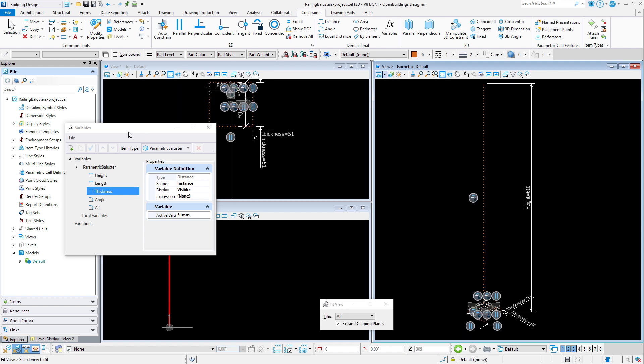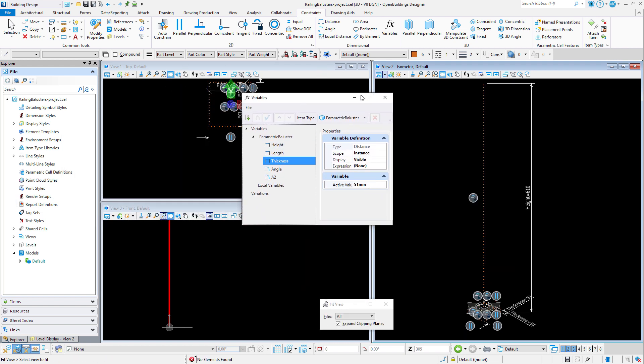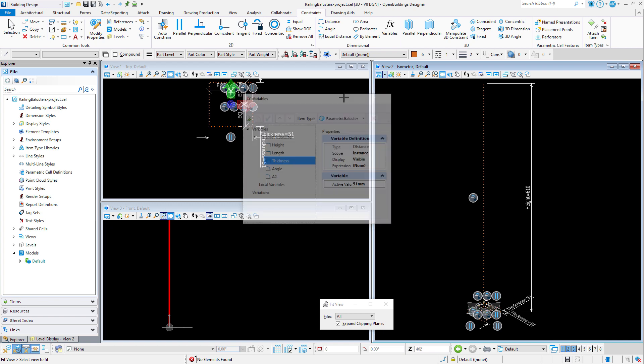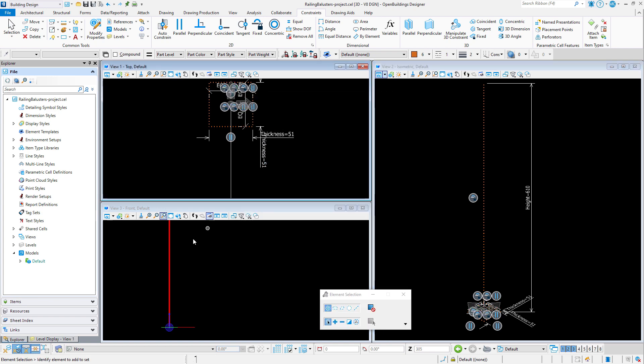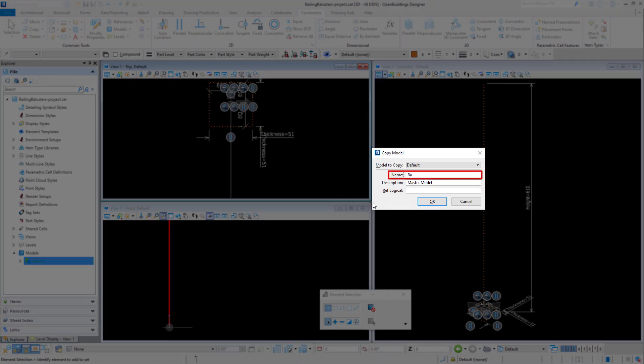Now I will copy the model and create my first baluster. This will be a simple one. I will name it balustrade type 1.